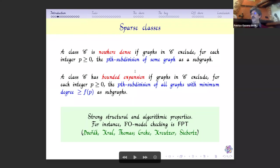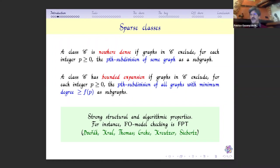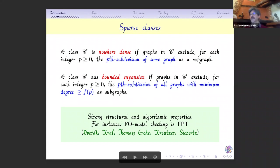Conversely, if I have a monotone class which is not nowhere dense, FO model checking is not FPT under standard assumptions — meaning we cannot find an algorithm running in time f(φ) · n^{100}. So we see that already there is a jump in the algorithmic properties, and from this strong change in structural properties follow many characterizations of nowhere dense and bounded expansion classes.